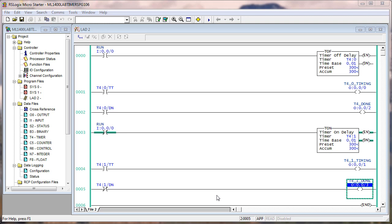In the upper logic, rung zero, you are enabling that TOF when input zero goes on. In rung three, you enable it when input zero goes off. So this firmly demonstrates that you can make a TON behave like a TOF because you're delaying the off instead of delaying the on.